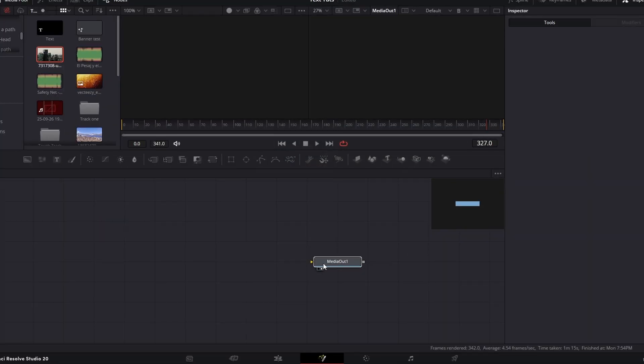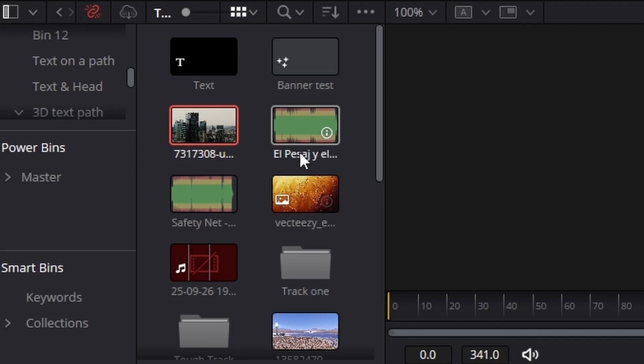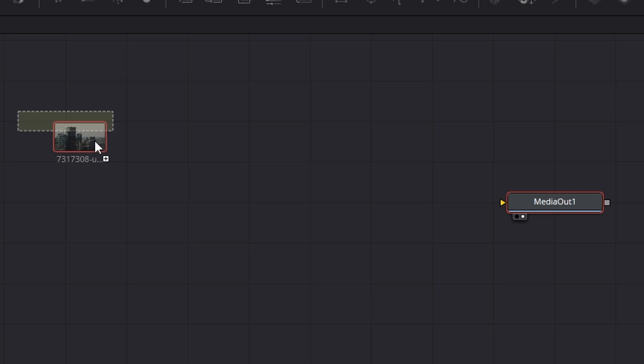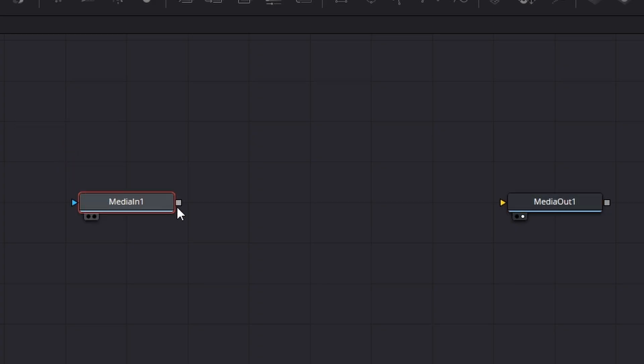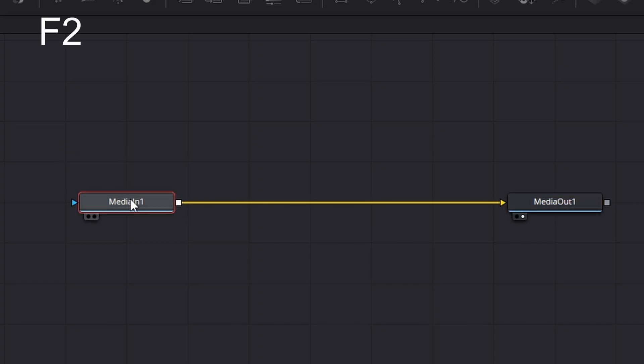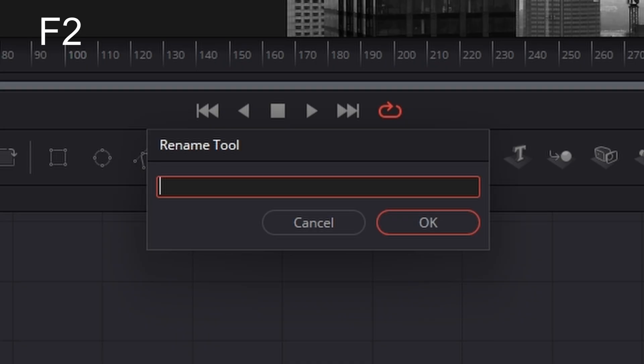So here we are in DaVinci Fusion. First thing I'm going to do is bring in our building footage, connect it across. I'm going to rename it F2 by clicking on it, call it Office.